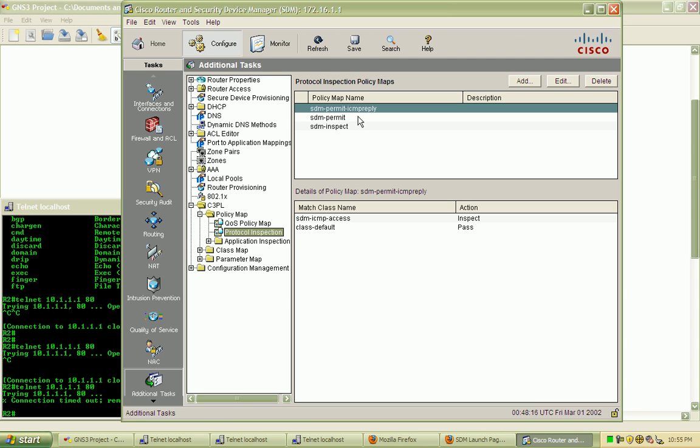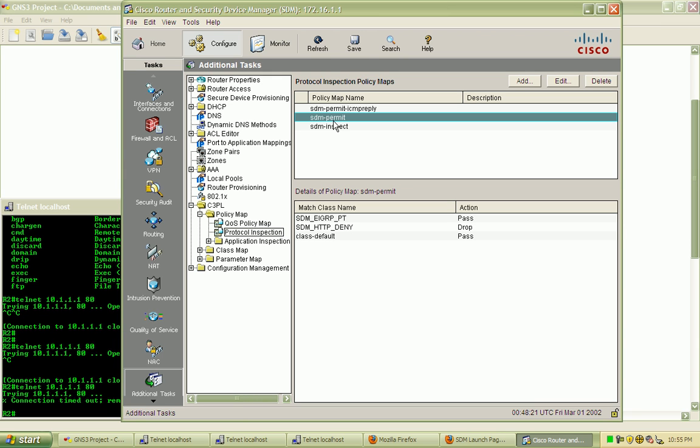Here using our policy maps, we modified the SDM permit policy map, which was used by the outside zone to the self zone zone pair.